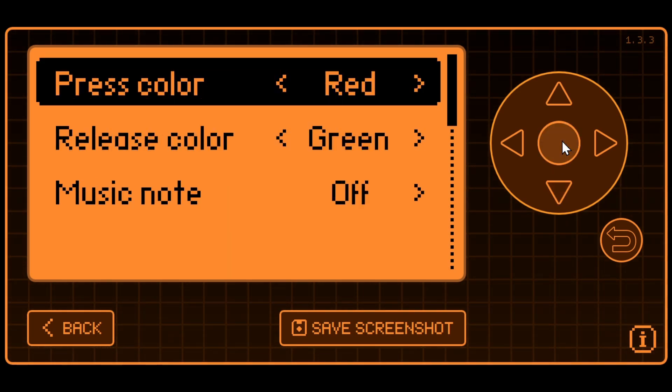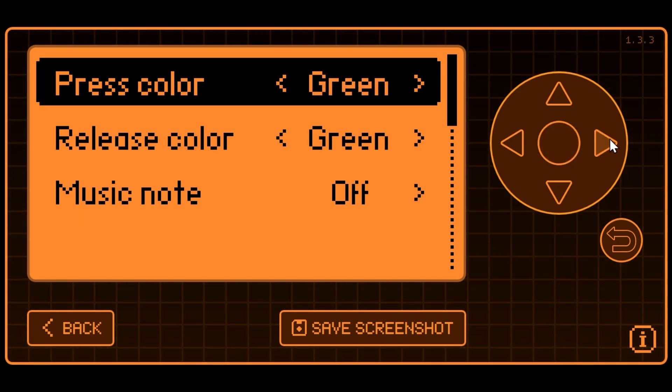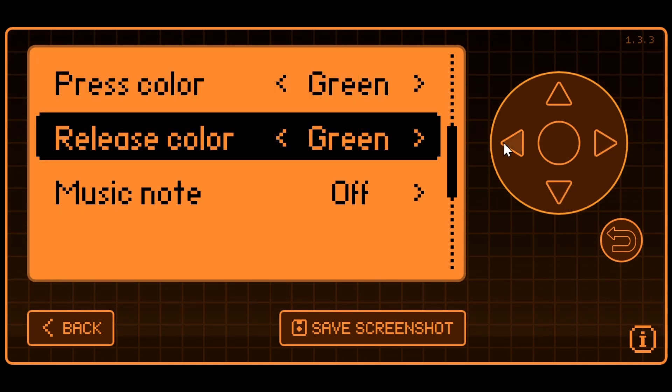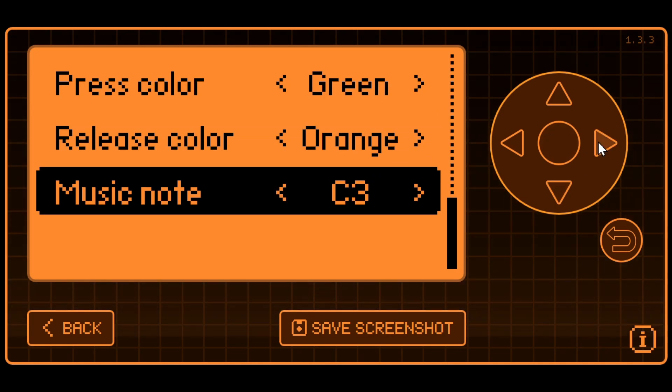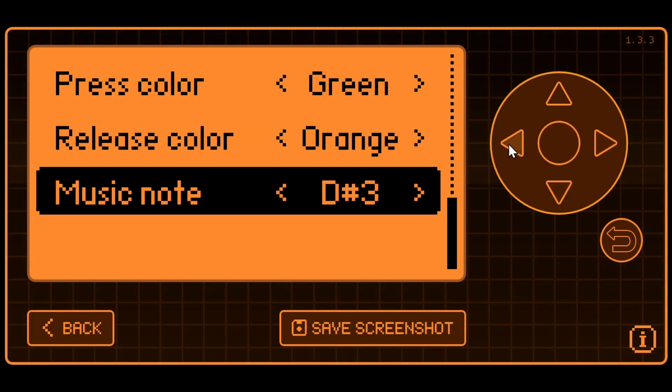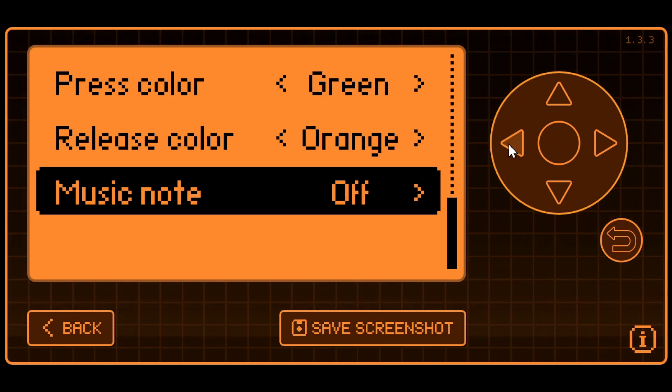When you look at the configuration for each one, we have the press color, which is the color when the action is held down and we can change that. And then the release is when it's no longer pressed. And then you can also change the note that happens while it's pressed. But since we'll be holding the button down for quite a while, I tend to leave the music note to off.